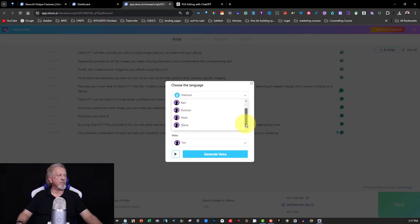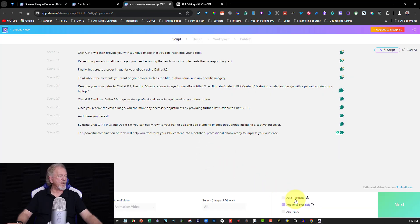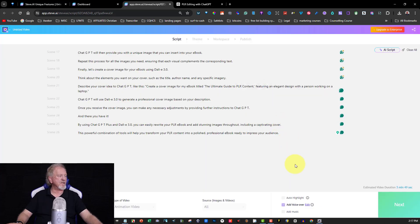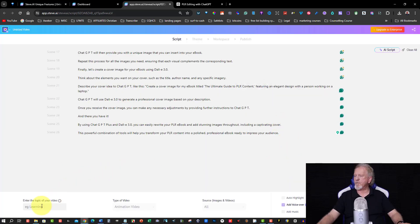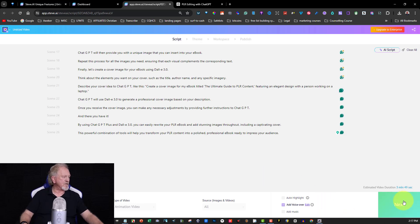I think I'll use Ken — I like Ken. What you need to do is hit Generate Voice, and once it processes, Ken will be added to it. Alright, I'm going to set the platform to YouTube and then we'll hit Next.